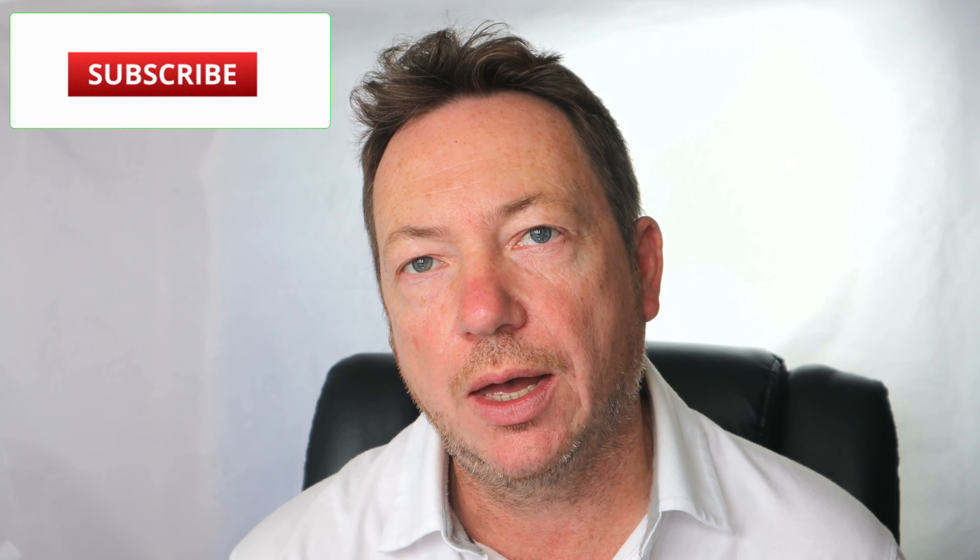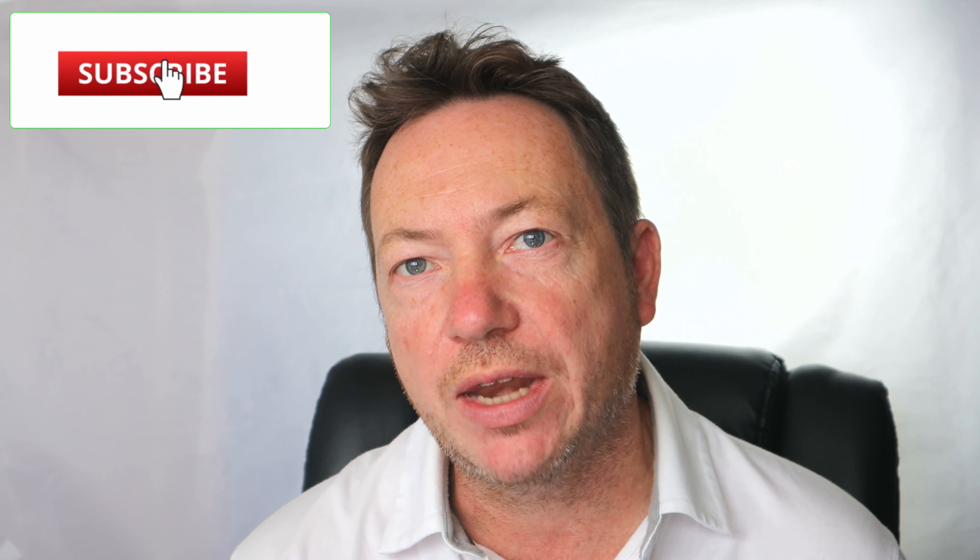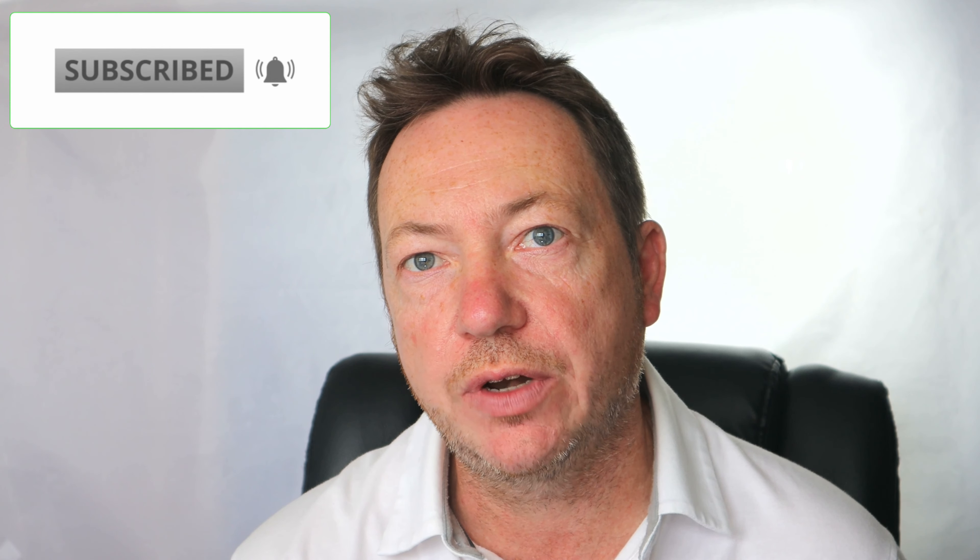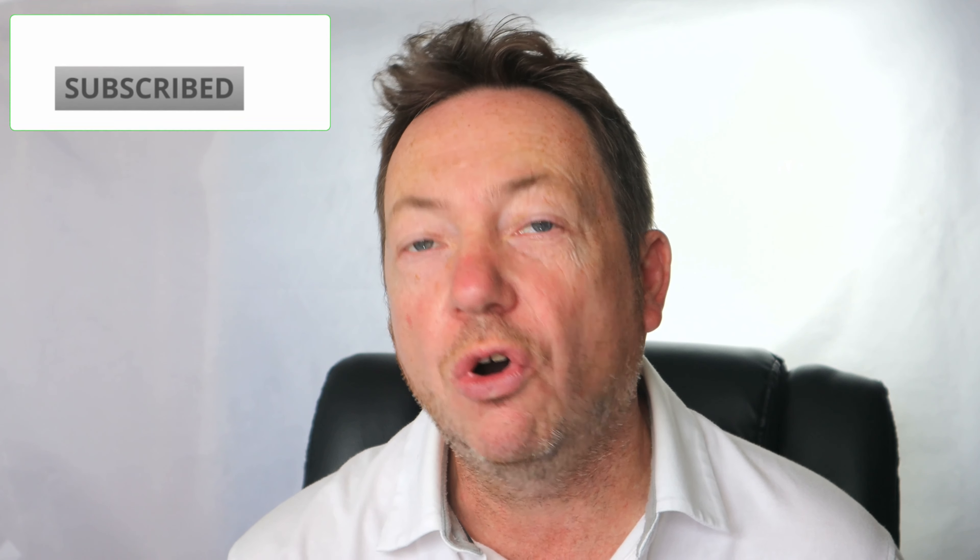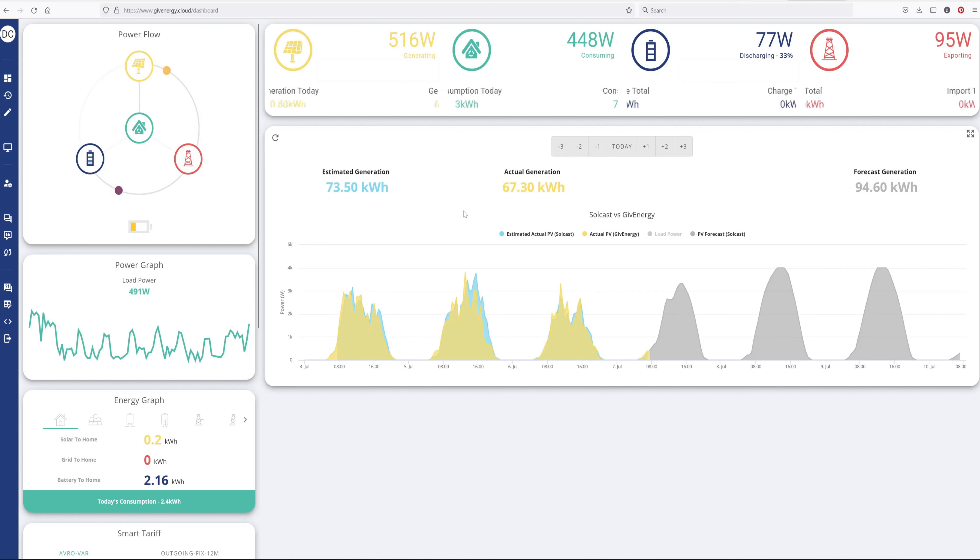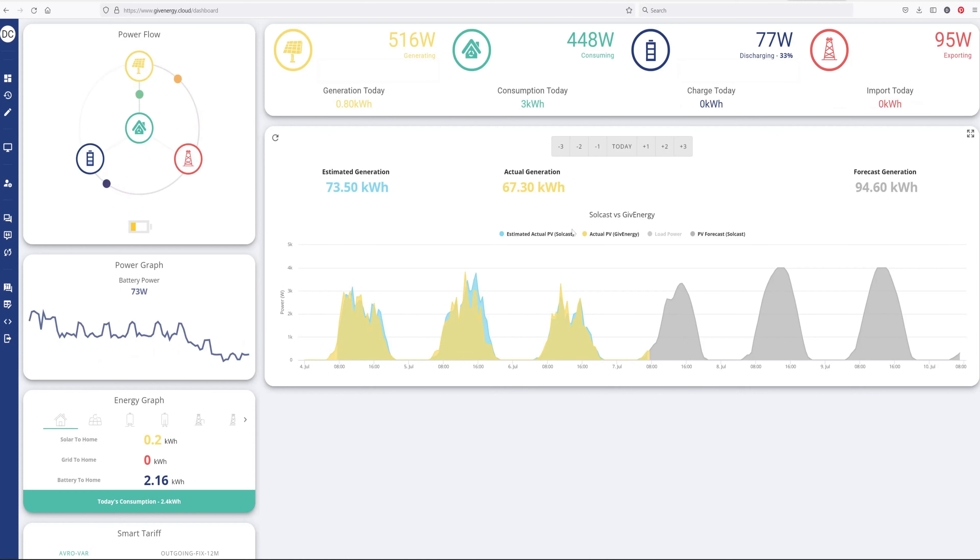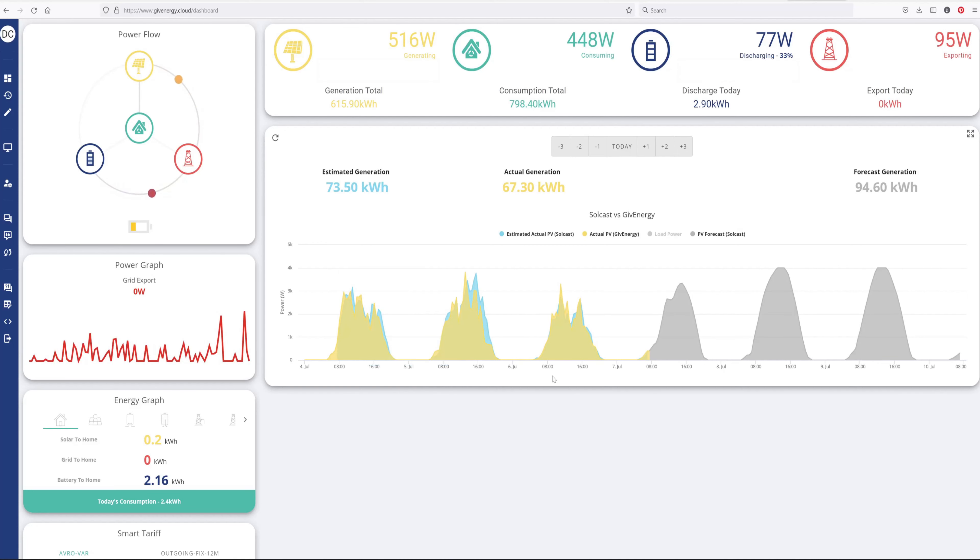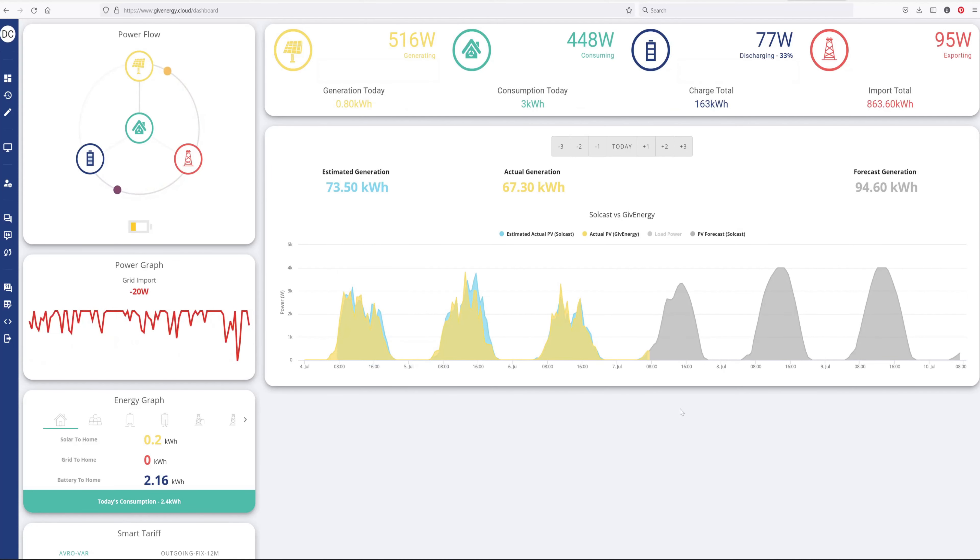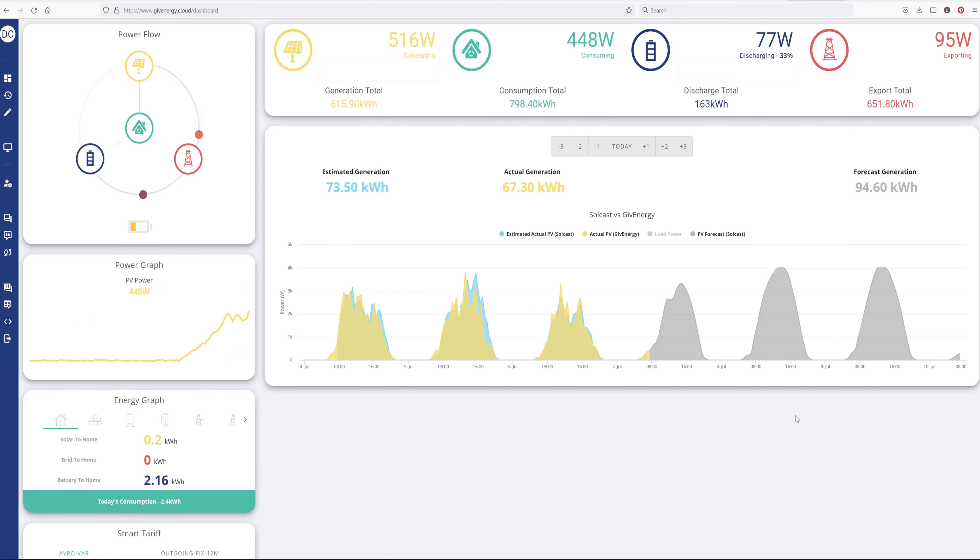Hi there, so in this video I just want to take you through how to set up Solcast within your GiveEnergy Cloud Dashboard and how to create an account on Solcast, mainly so you can look at and see what the forecast might be for your solar panels in the next few days. I think it's a really good idea, especially coming into the winter if you need to try and predict whether to put energy into your battery overnight on cheap rate electricity or whether to just let the sun do it in the winter. So let's get on with it.